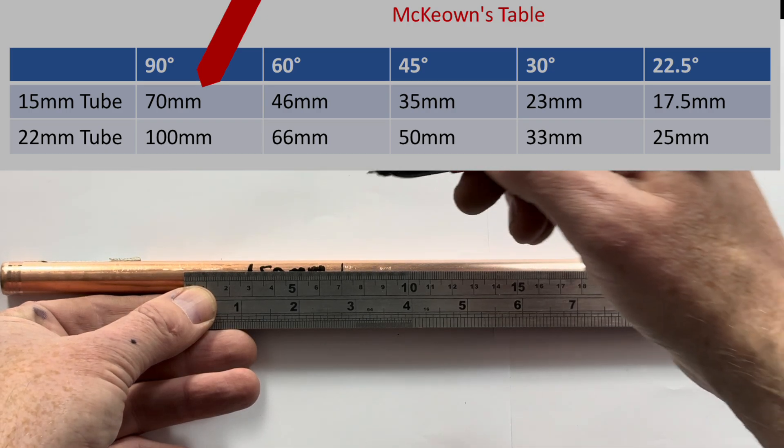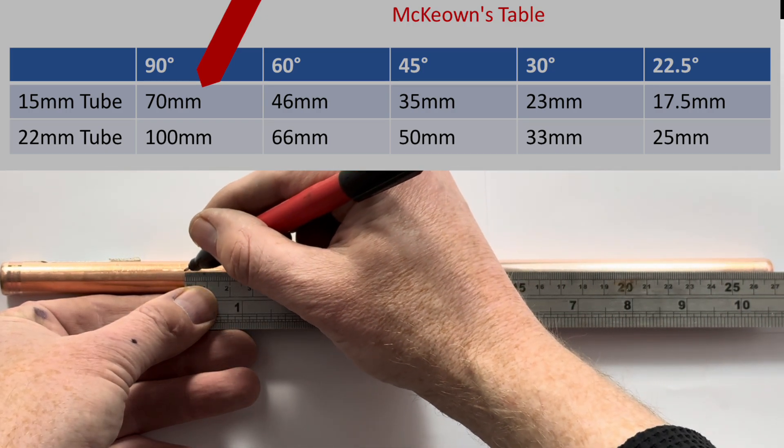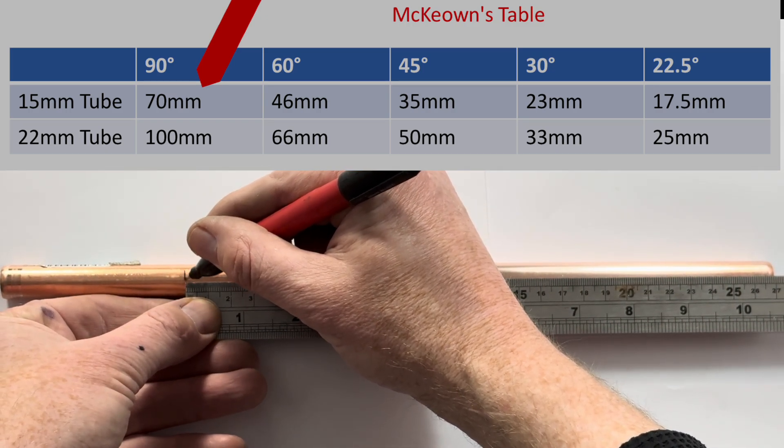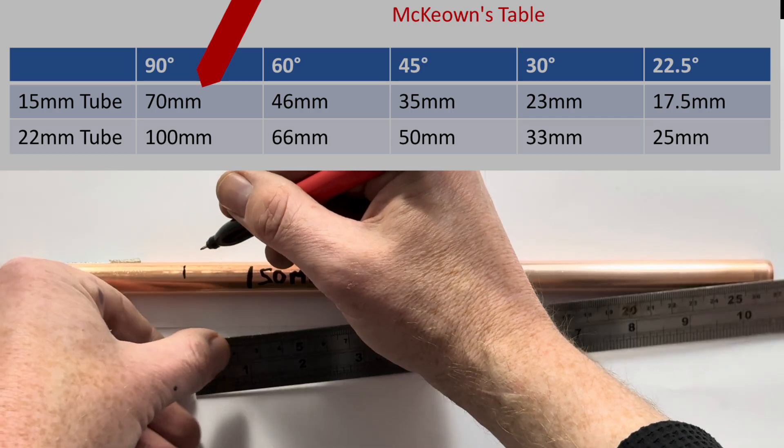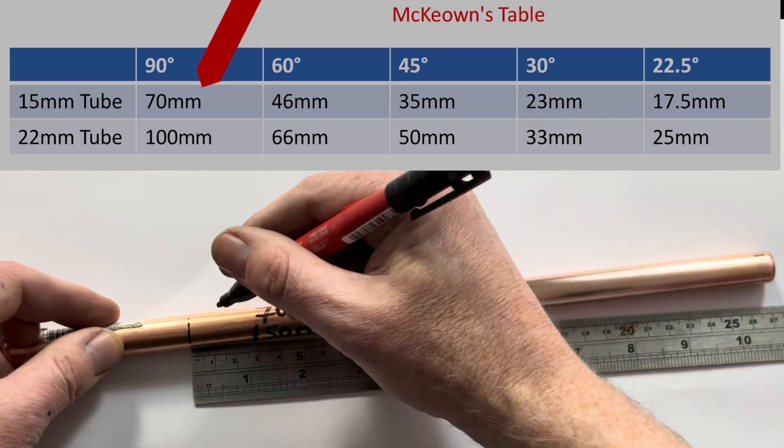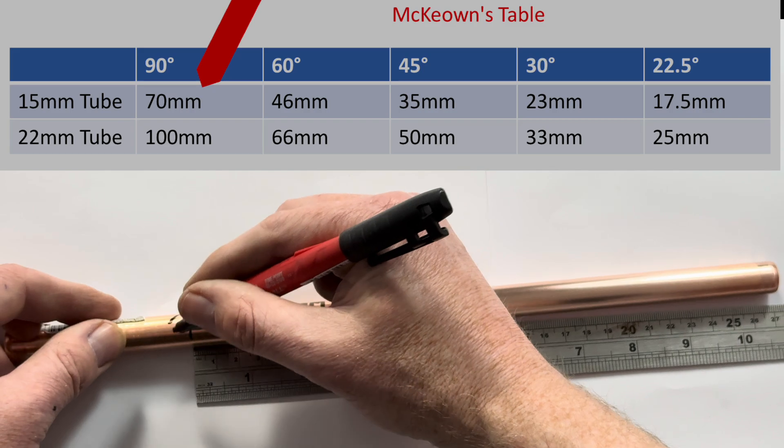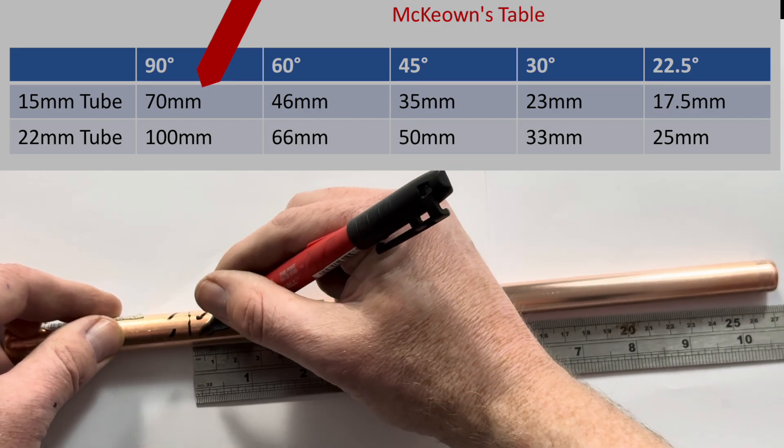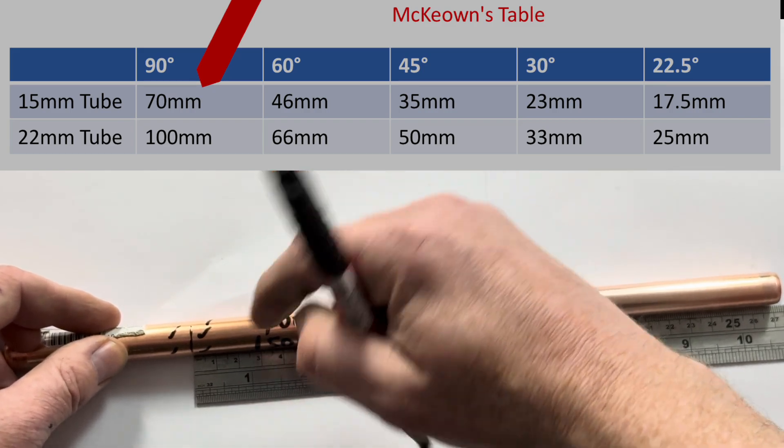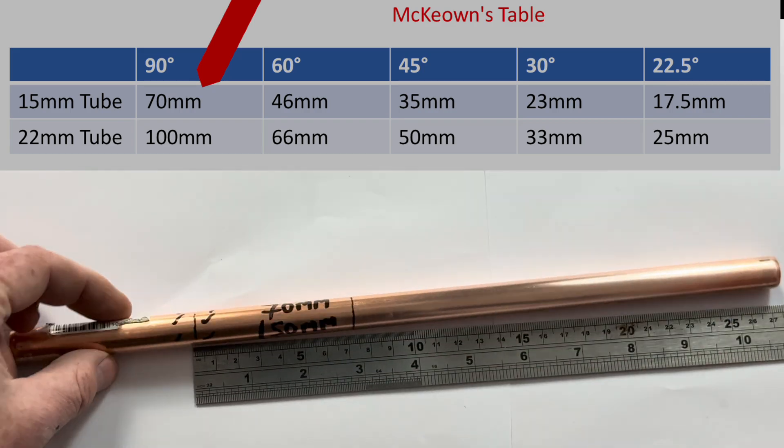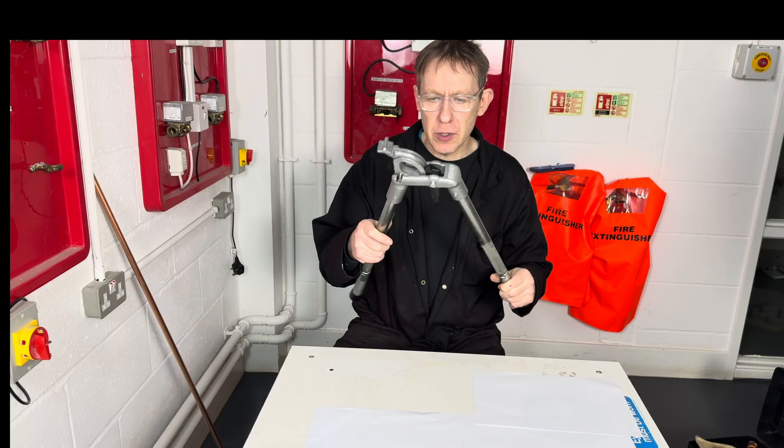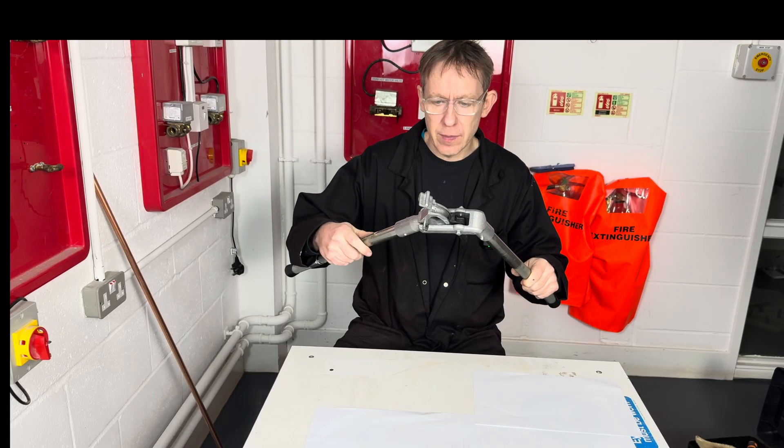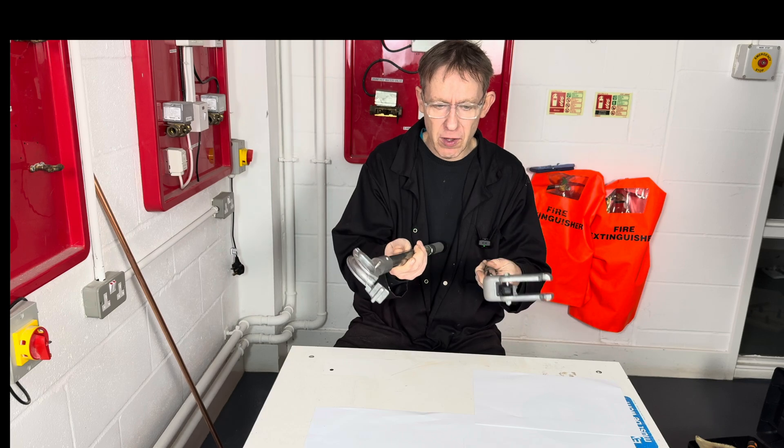So, I'm now going to measure back 70mm, the line which is there. I then like to put ticks here, because this is the line I'm going to use. We then get our Monument Master pipe benders and we separate them.